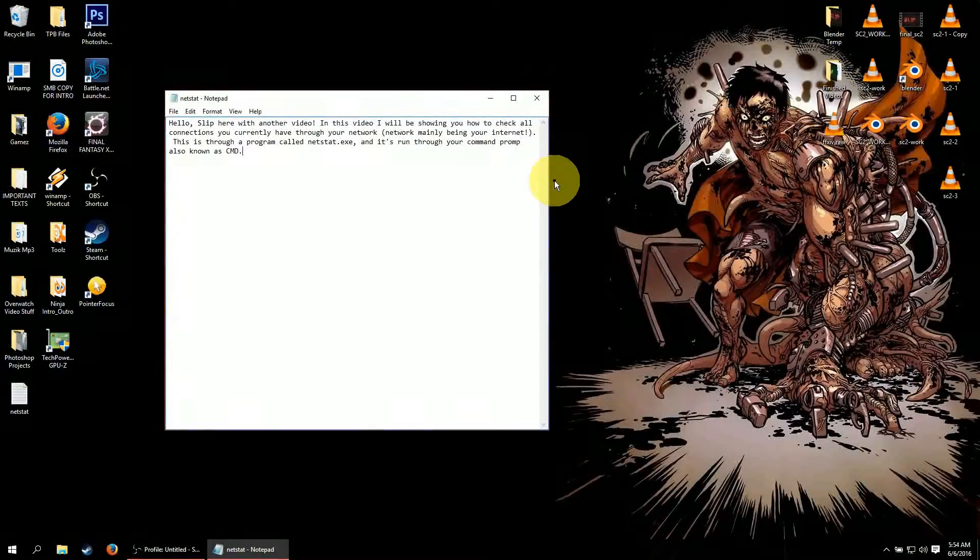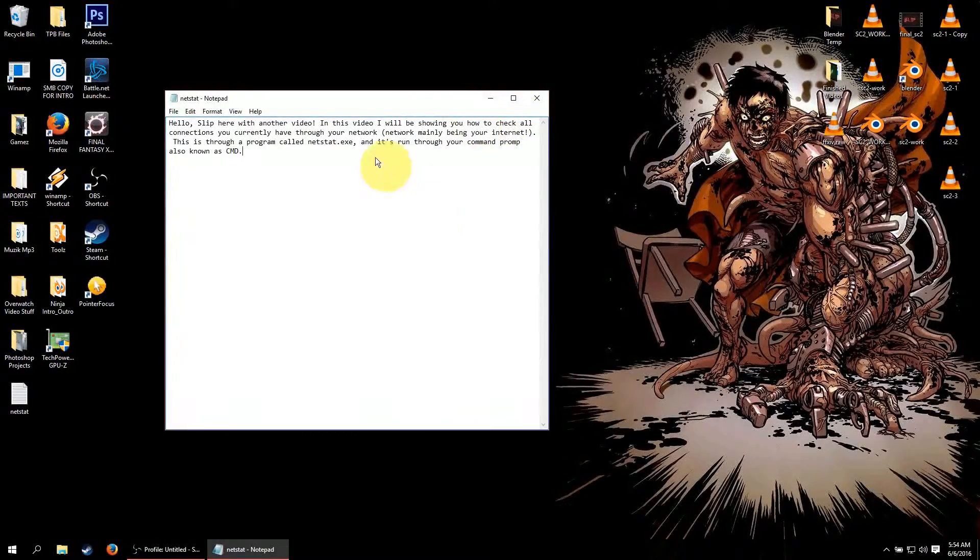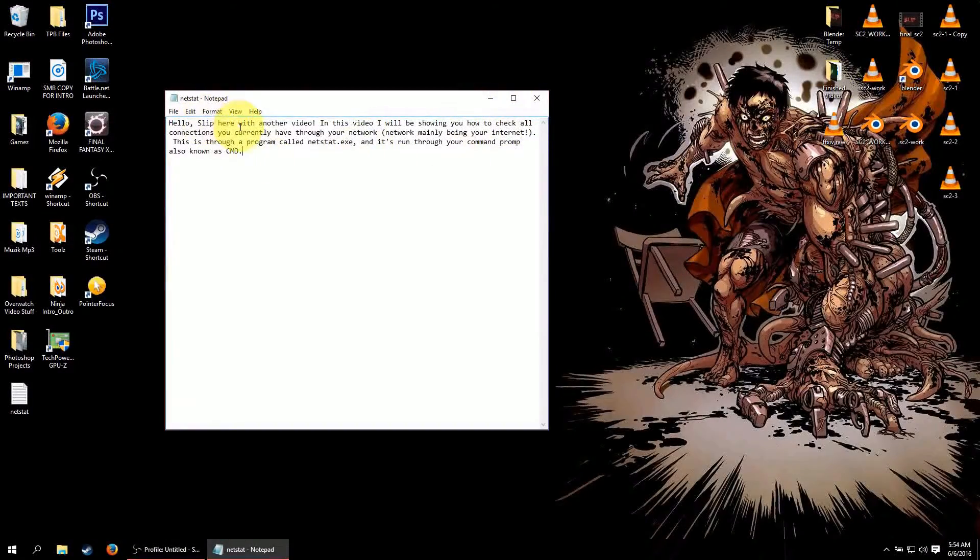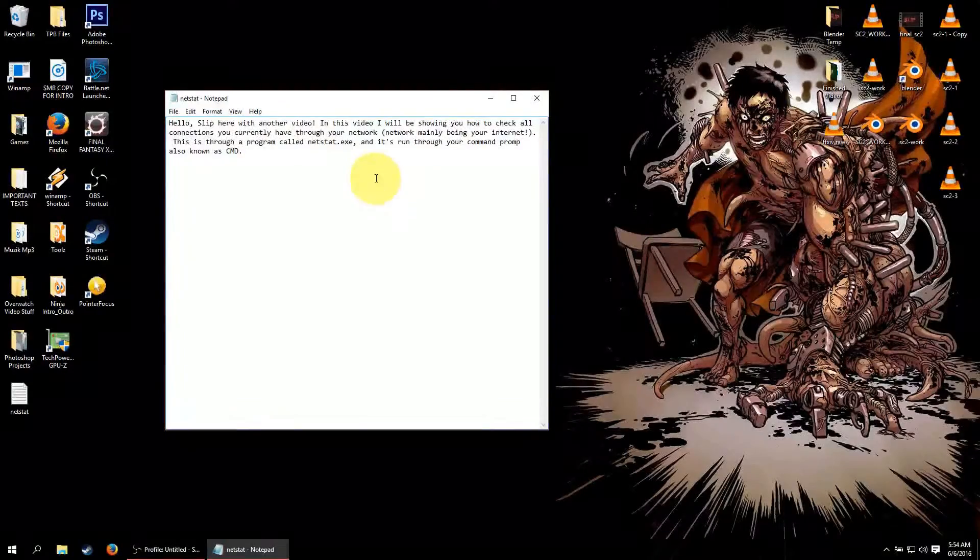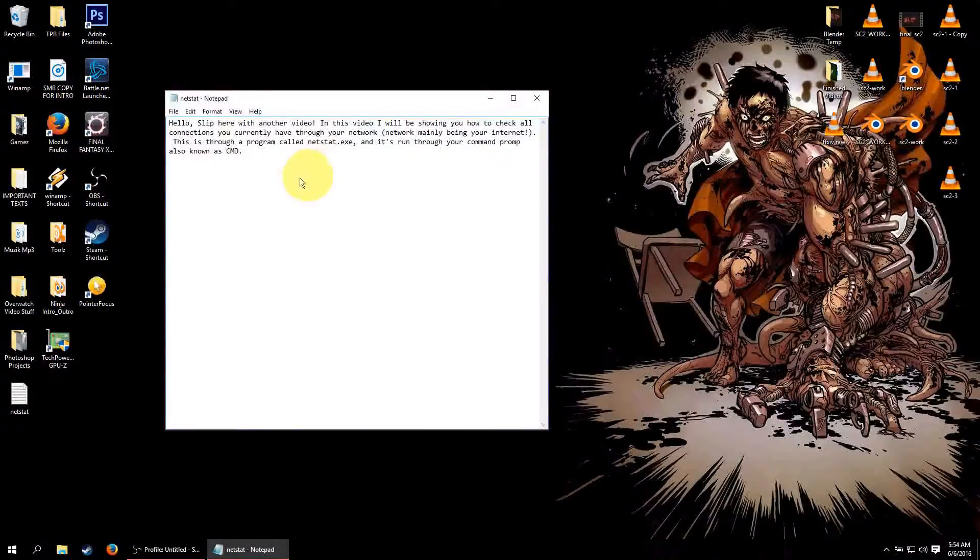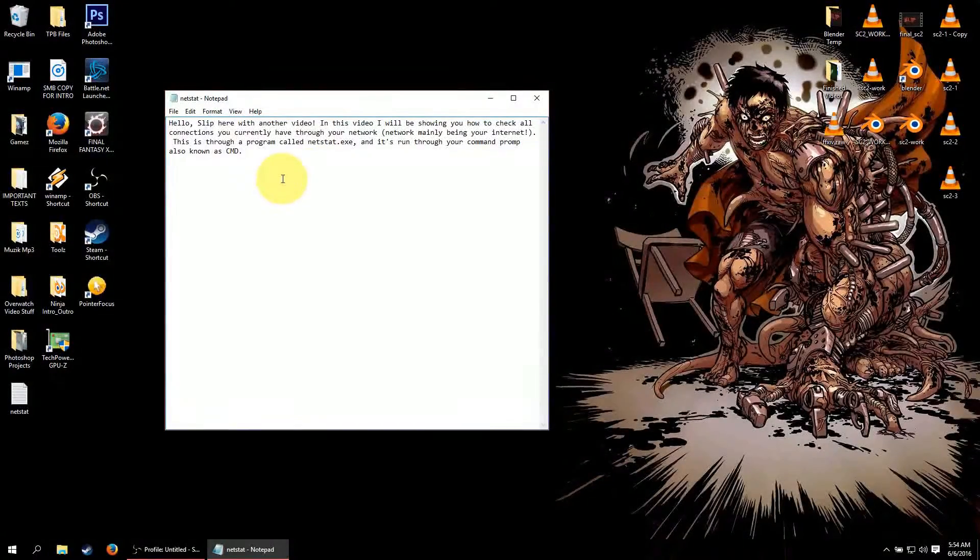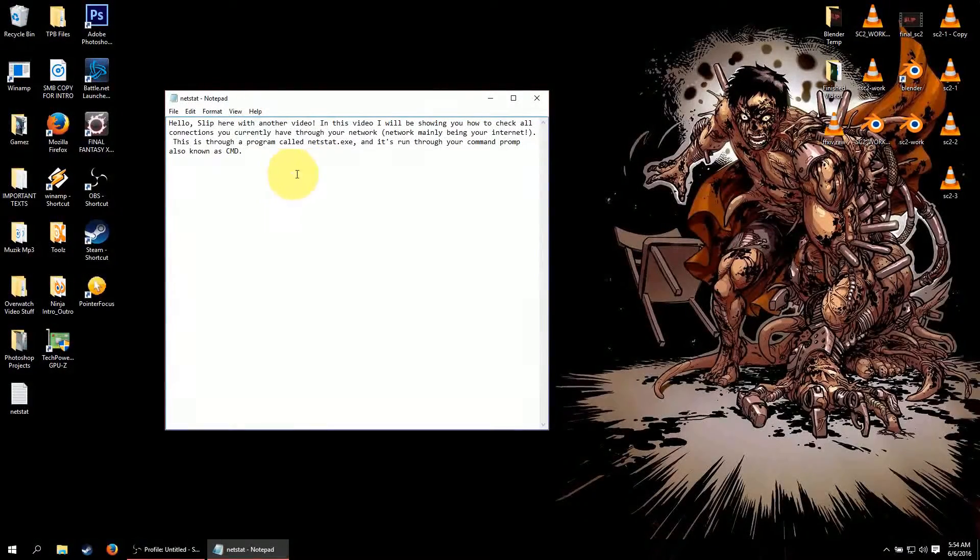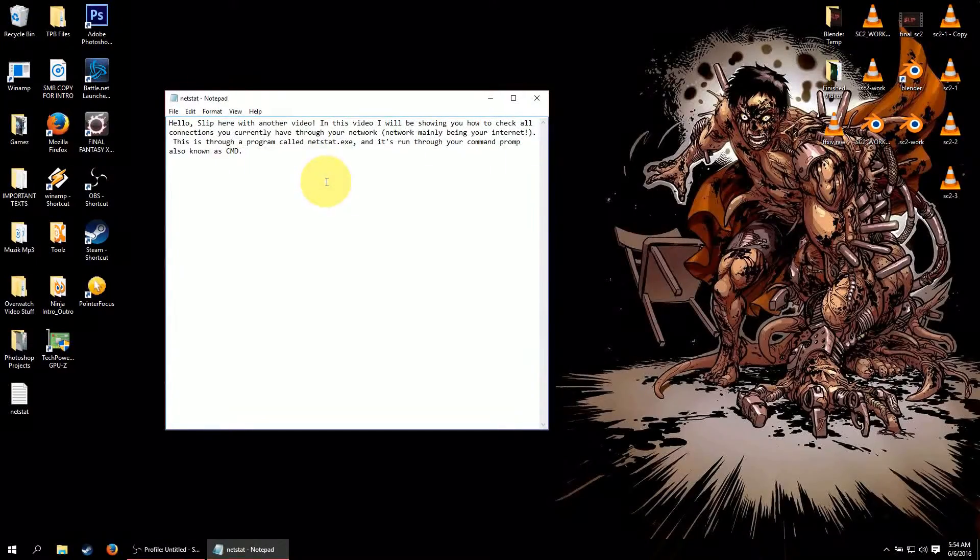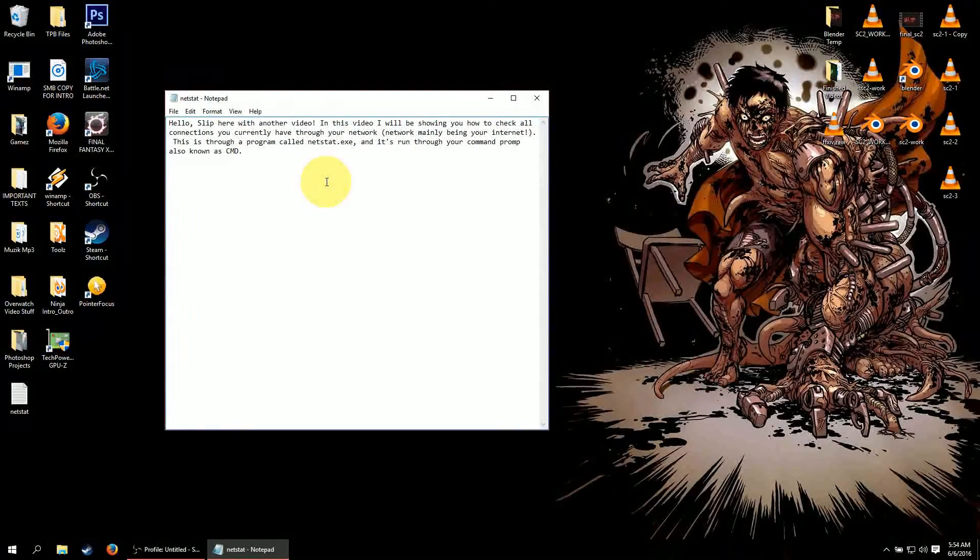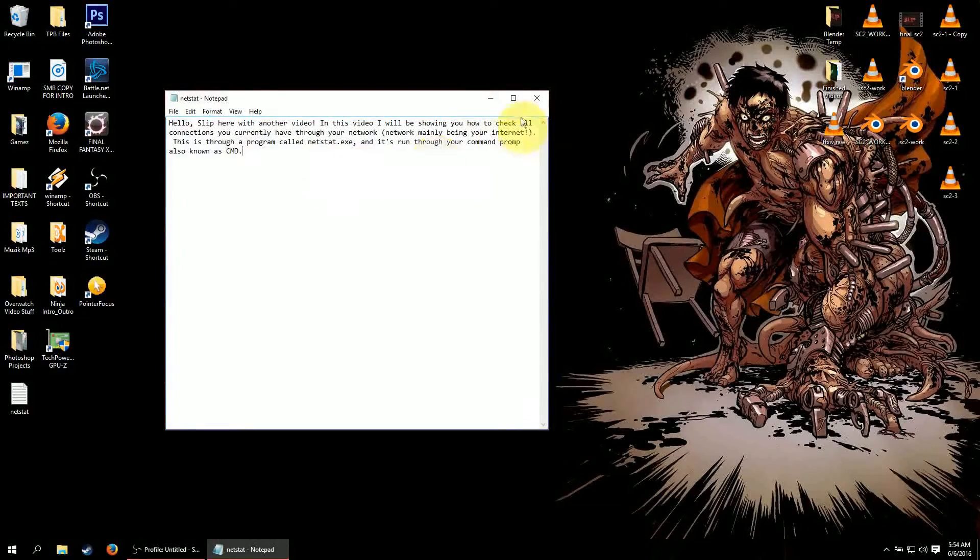In this video I will be showing you how to check all connections you currently have through your network. Network mainly being your internet. This is through a program called netstat.exe and it is run through your command prompt also known as cmd.